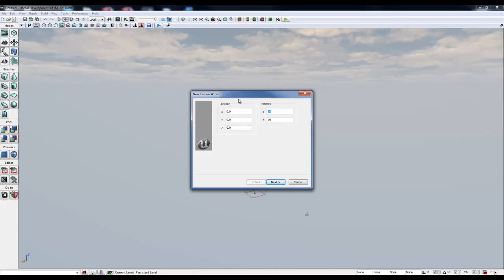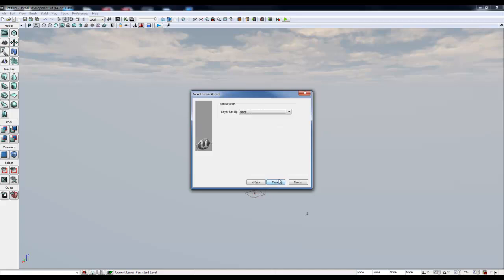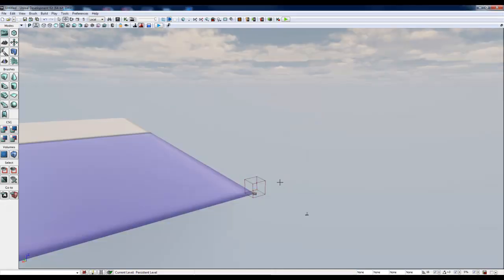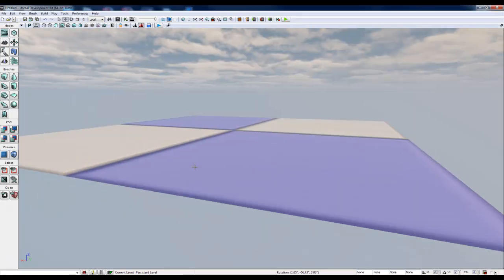Then I want to input my patches and I'm going to do 64 by 64 and it is important to, or at least a good idea to keep these at power of 2, 16, 32, 64, 128, 256 and so forth. Kind of like you're upgrading RAM. I'm going to click Next and we're going to ignore this layer setup. We don't need to worry about that right now. We'll click Finish and here is our new terrain.